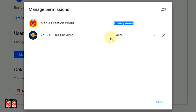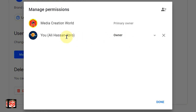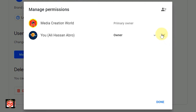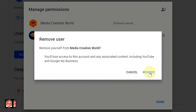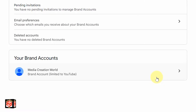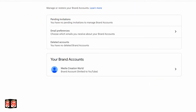After clicking Transfer, it automatically switches — the new email is now the Primary Owner and the old email becomes Owner. Now we can easily remove the old email. We click the cross/remove icon next to it. A notification appears: 'Remove yourself from Media Creation World.' We click Remove to confirm. Our channel is successfully transferred to the new email.